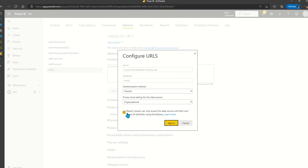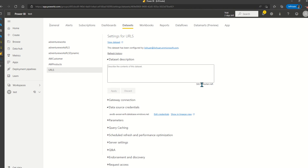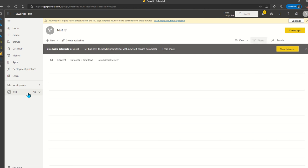This applies when you're using direct query, and the dataset needs to be in direct query mode for Power BI to utilize the role level security setting in the underlying data source. If it's in import mode, you would have to rely on Power BI's own role level security to achieve role level security.